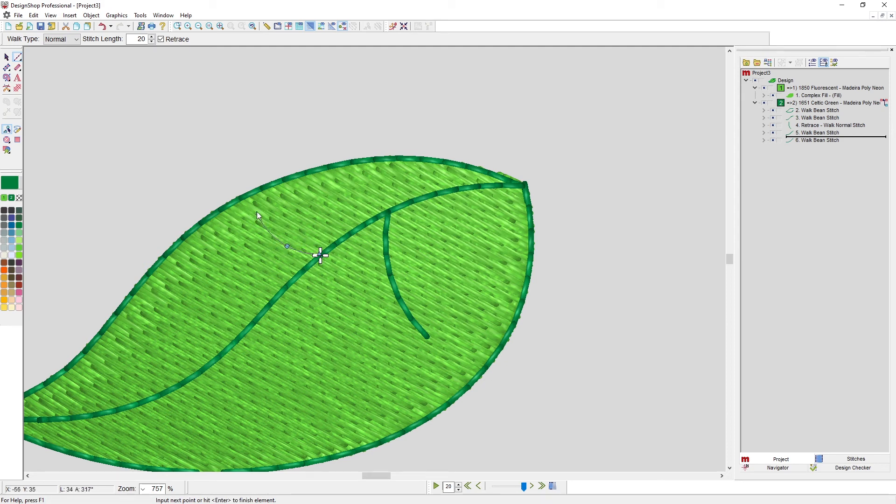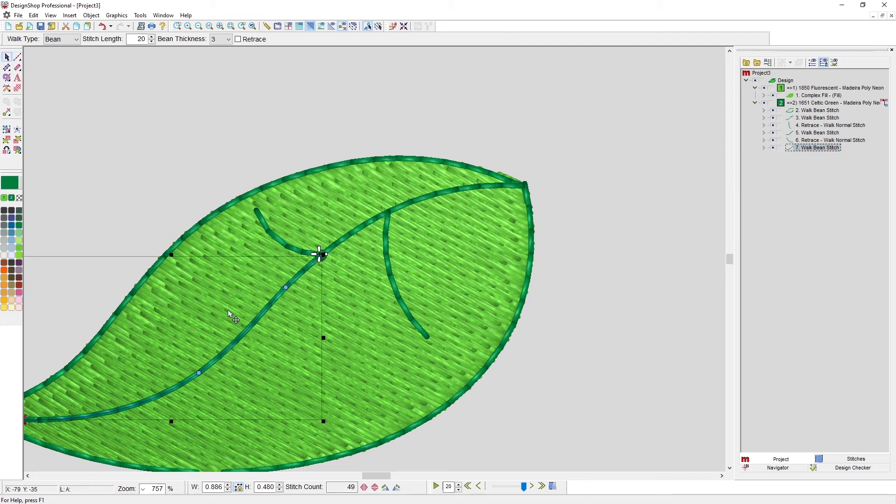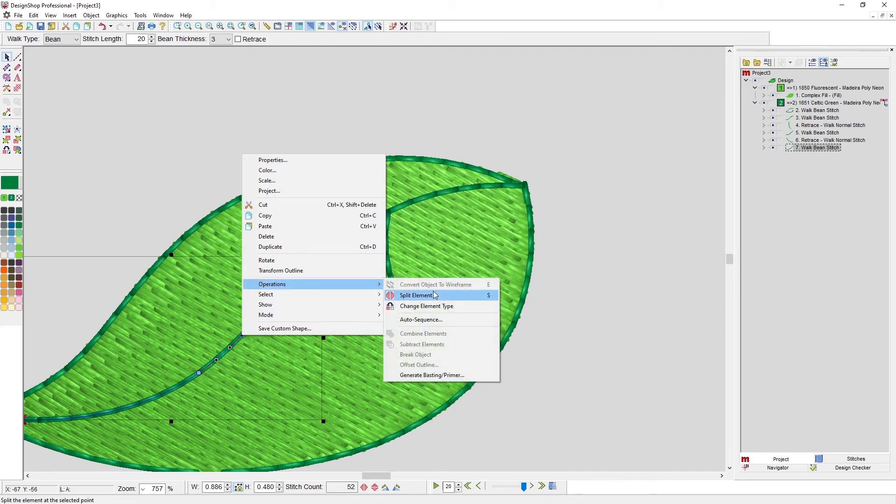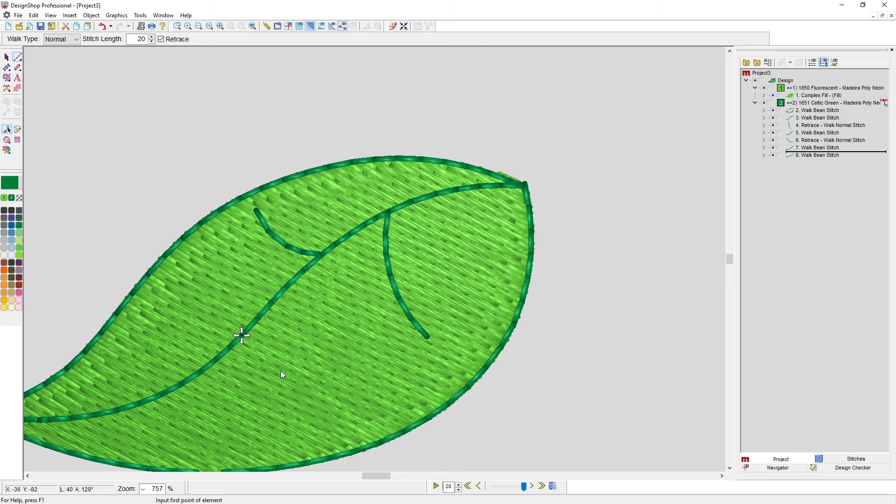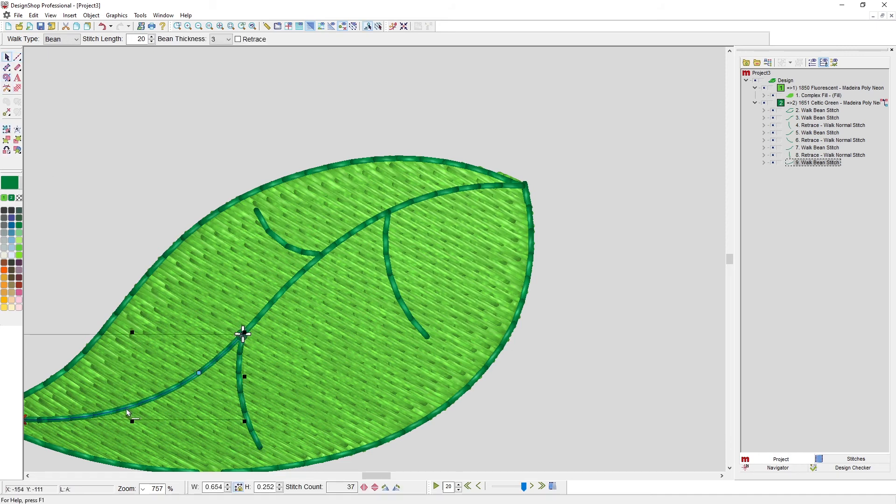Let's do just a couple more, so I'm going to grab that piece again. Let's come off right around here—right click, operations, split element—grab my walk input.